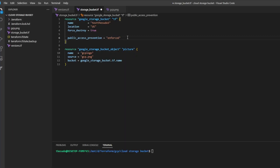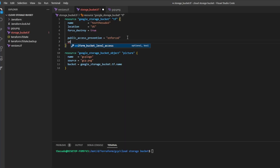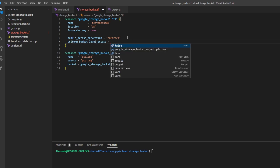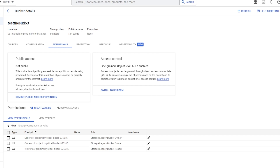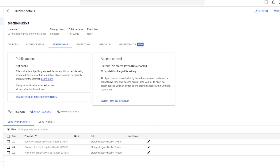If I come back to my Terraform code under the Google Storage Bucket resource, I can type the attribute 'uniform_bucket_level_access' and set this to false or true. If I set it to false, we get no uniform access and access is controlled at each object level. If I set this to true, uniform access is enabled on the bucket. I'll save, run a Terraform apply, and refresh the page — we'll watch access control go from fine-grained to uniform. Now uniform is enabled and no object-level ACL is set, so whatever permissions we set on the bucket apply to all objects within it as well.